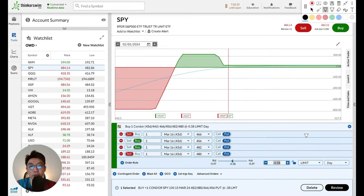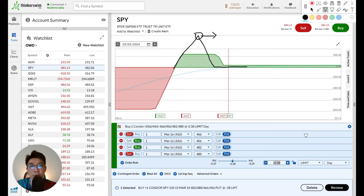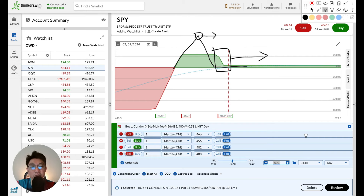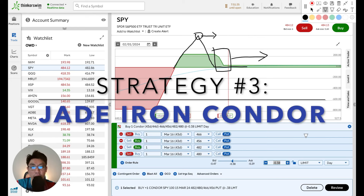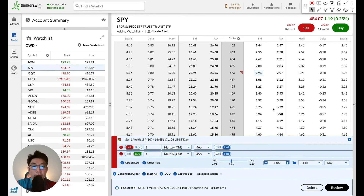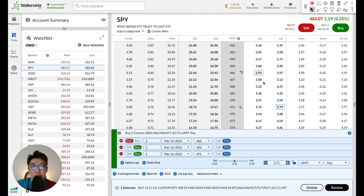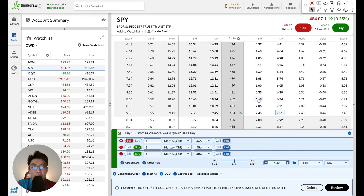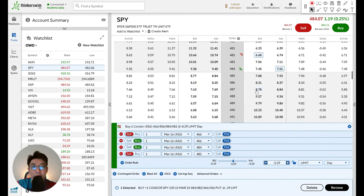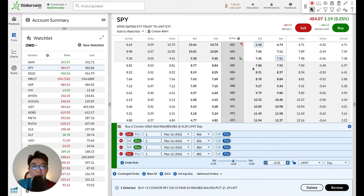So now we have two strategies: the put broken wing butterfly, which has a tent shape with high max profit at the apex, and the put condor, which is created by splitting the debit spread away from the credit spread. For the third strategy, we push this spread even further to the right — above where the current market price is. This is called the jade iron condor. For the broken wing butterfly, we'd be using in-the-money puts, which risk early assignment and have wider bid-ask spreads, so instead we shift to the call side.